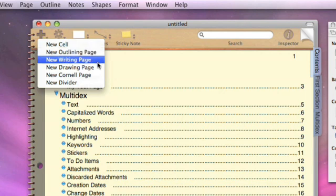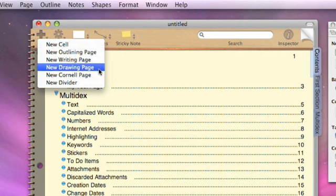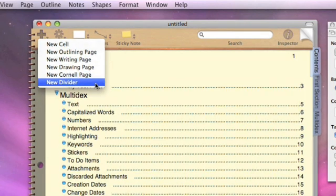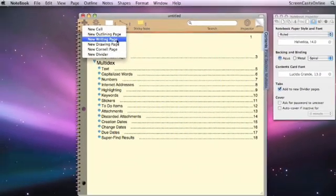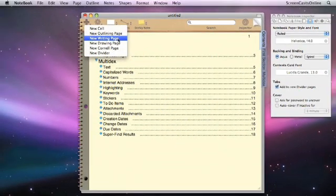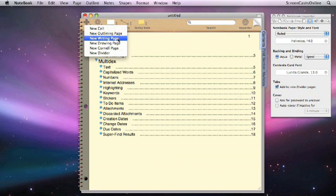An outlining page, a writing page, drawing page, and a Cornell page or divider. So let's start off with just a writing page to begin with, and we'll have a look at some of the extra features that are now included in version 3.